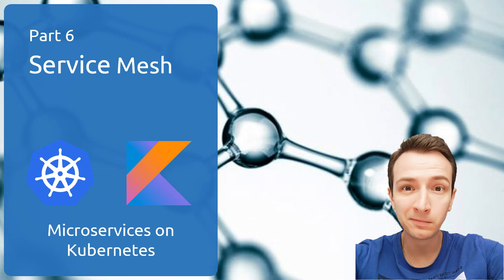Hello everyone, welcome to the sixth part of my tutorial microservices on Kubernetes. Today we will build a simple service mesh using Istio framework.